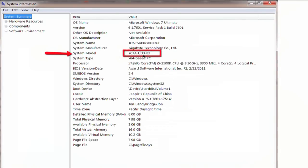It's right here. That's the model number of your motherboard. So you can just take that model number, plug it into Google, and figure out which motherboard you have precisely.